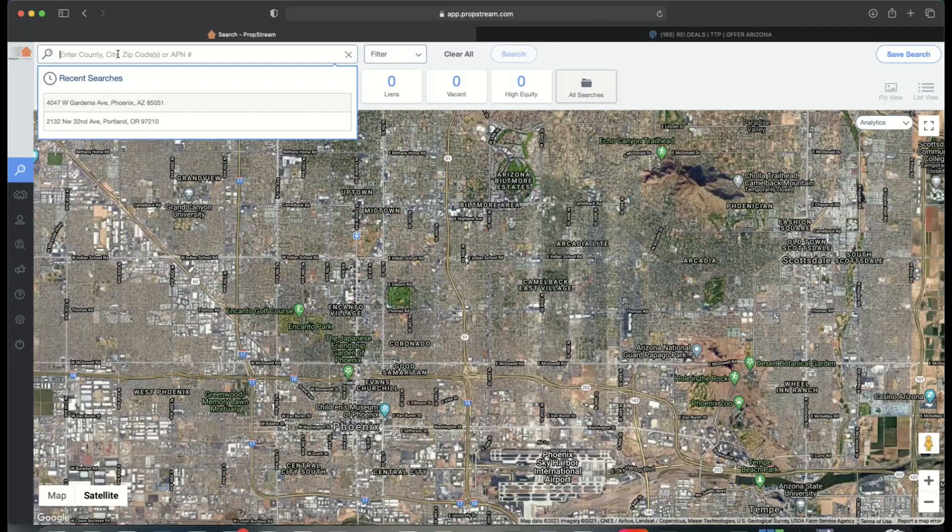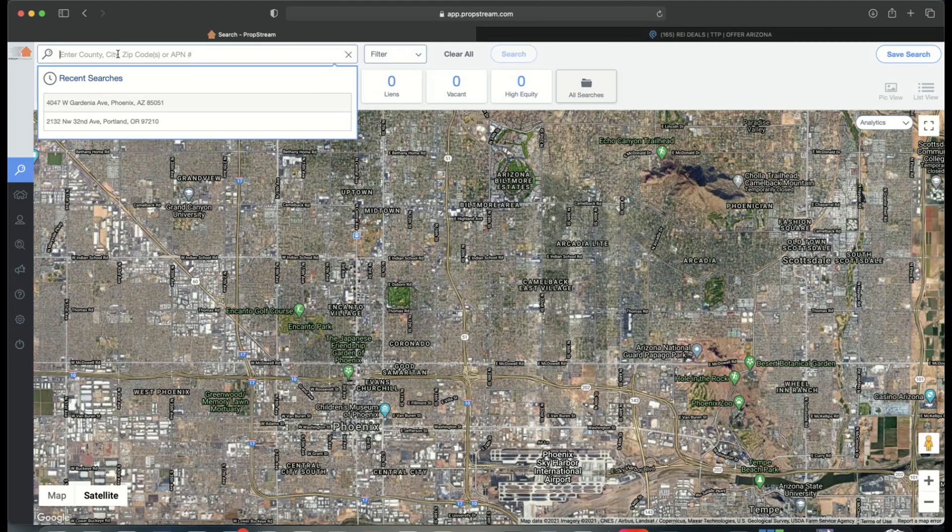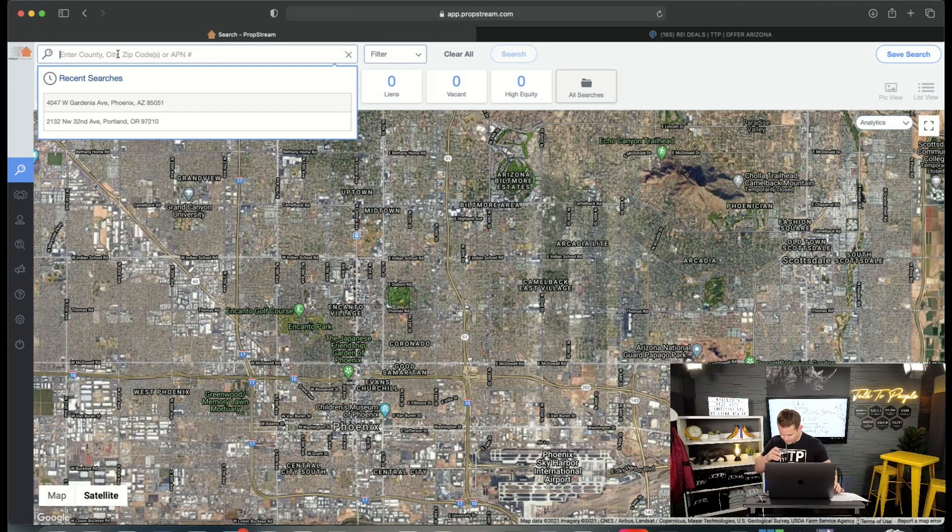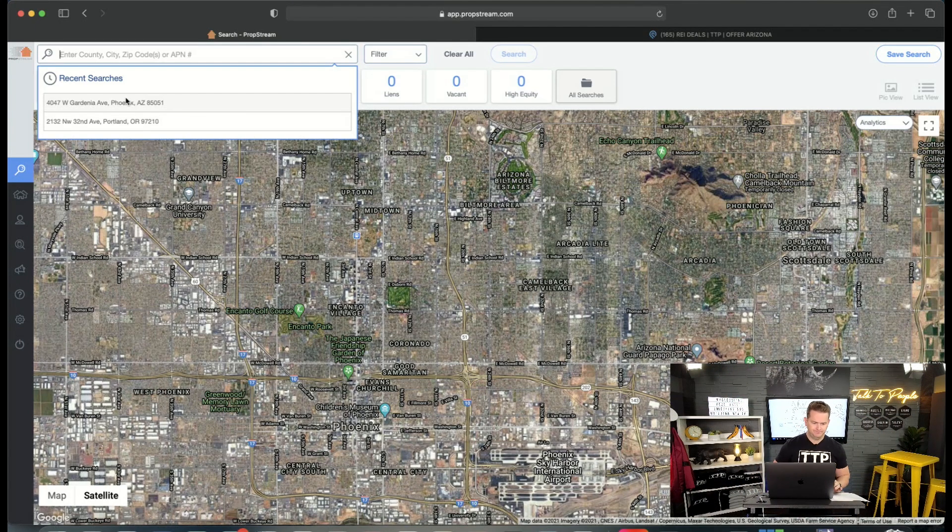It starts from the top down. You have to understand what is the potential of that deal so that you can start working backwards and understanding what's it going to take to get that property to that price. How much is it going to take? Where do you have to be at? How much profit is the investor looking to get? All of these things are absolutely critical when you are comping these properties.